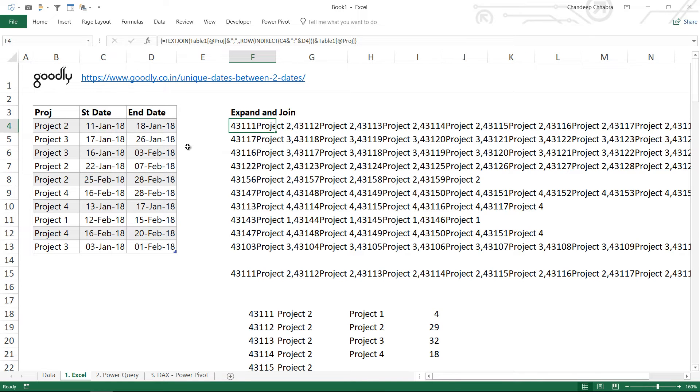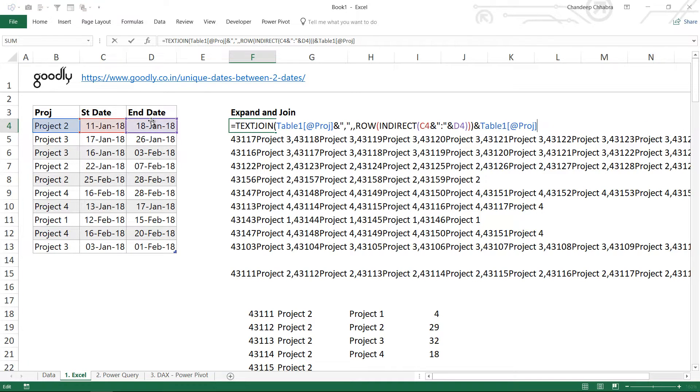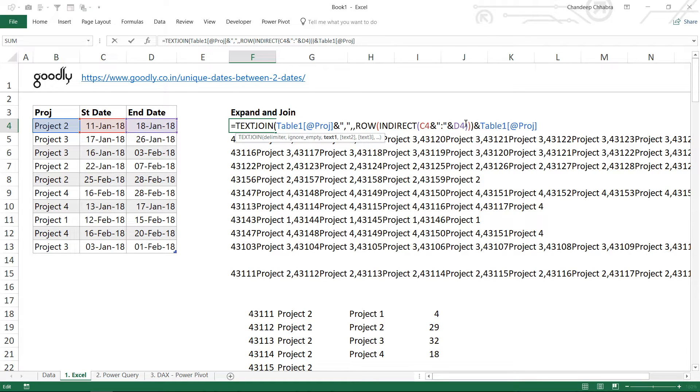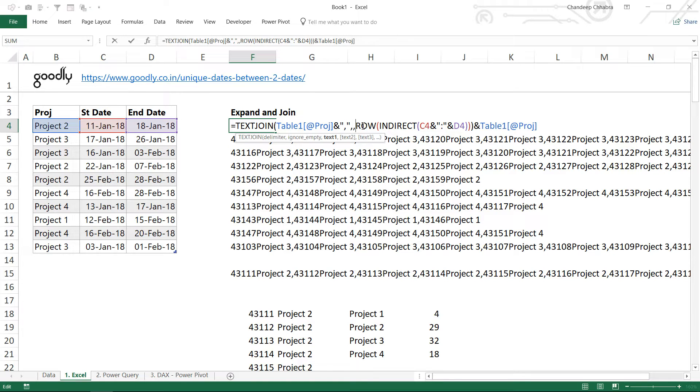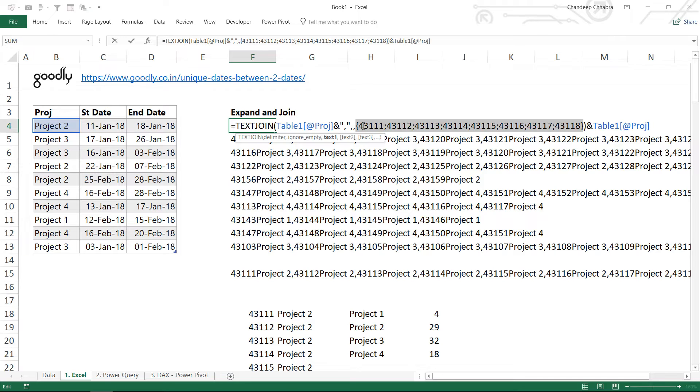So the first thing that I do is I extract all the dates from every single row. You can see there are eight dates here from the 11th up till the 18th. I would like to extract all of them - first date, second date, third date - and I'm just going to do it using ROW and the INDIRECT function. So I use INDIRECT with the first date and the second date, concatenate that with a colon, and wrap that around the ROW function.